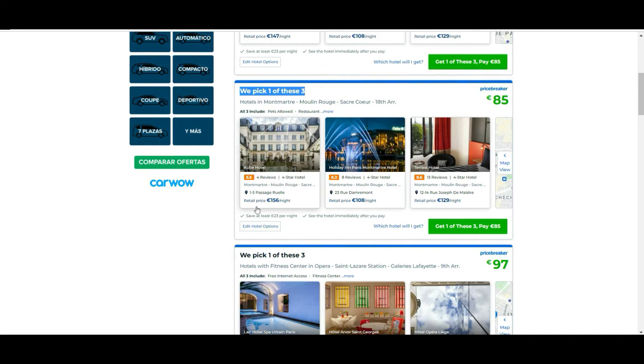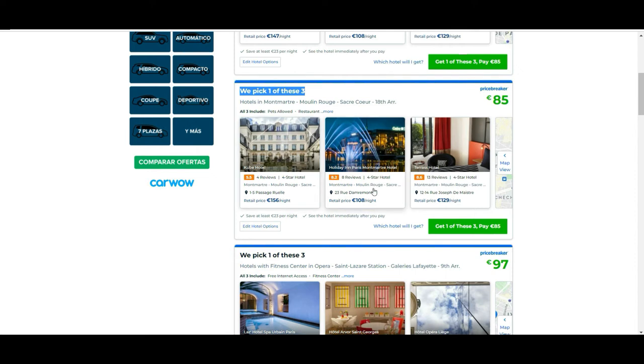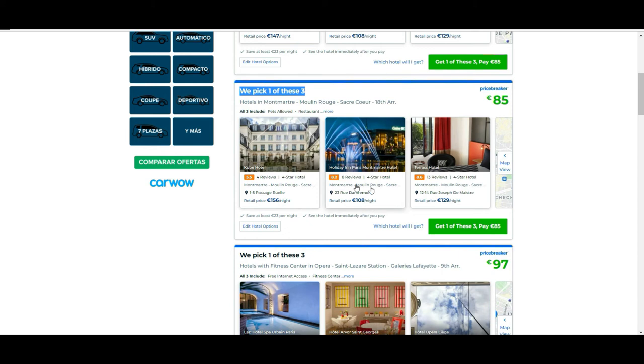They tell you what is the price per night for that specific hotel. You have three options always. They tell you which are the possible options you can get, the area, and the price they are offering per night. Initially it seems that the price is already much better even for the cheapest one, so whatever you pick from here, in theory you will be winning.